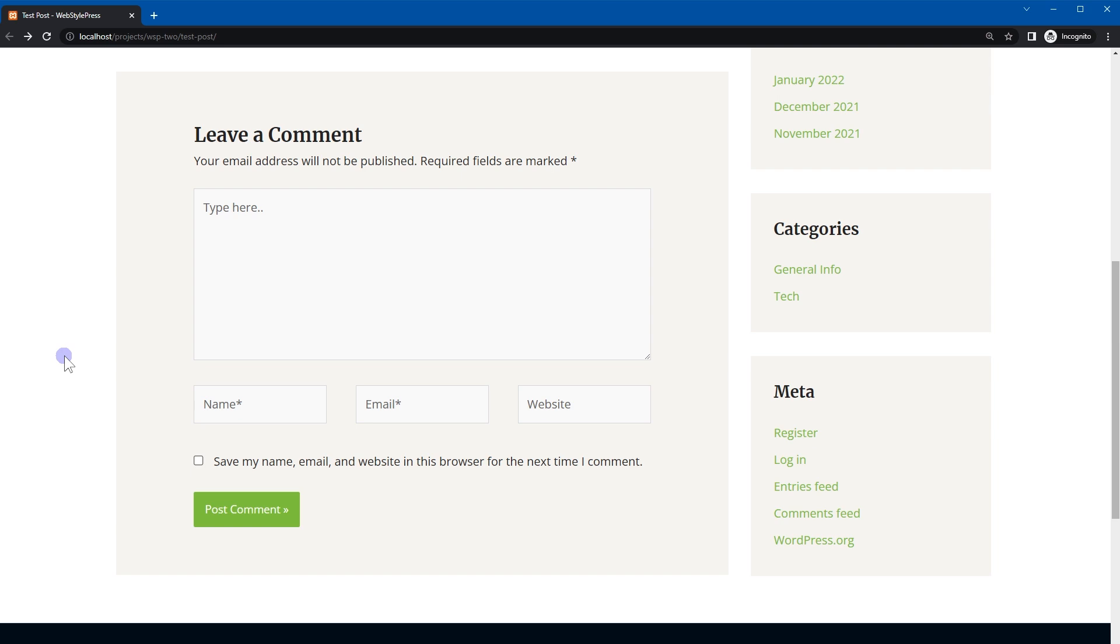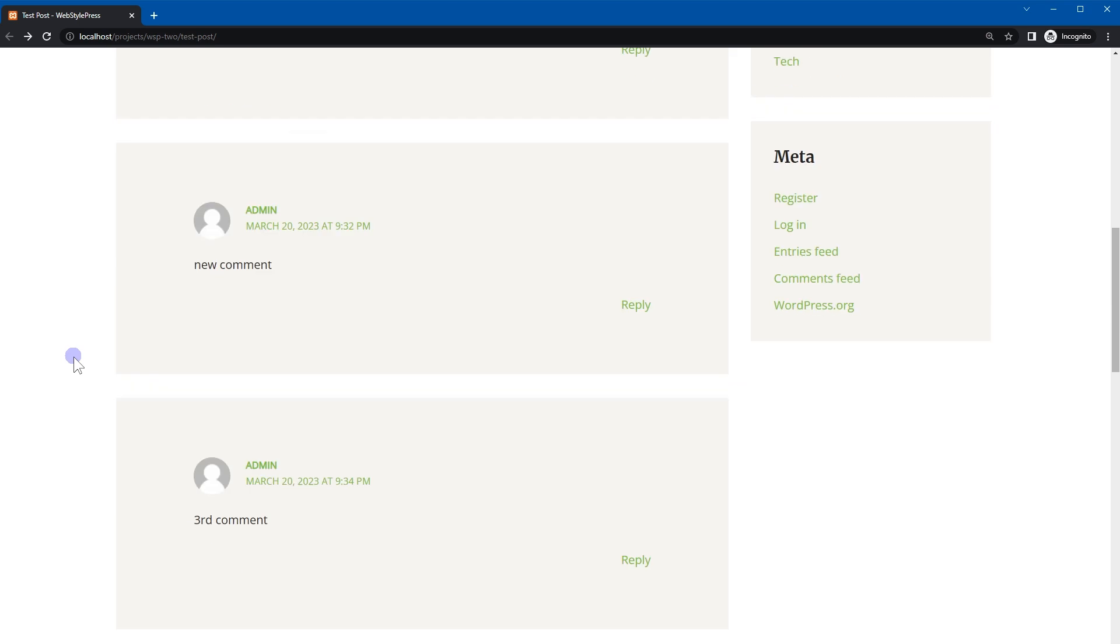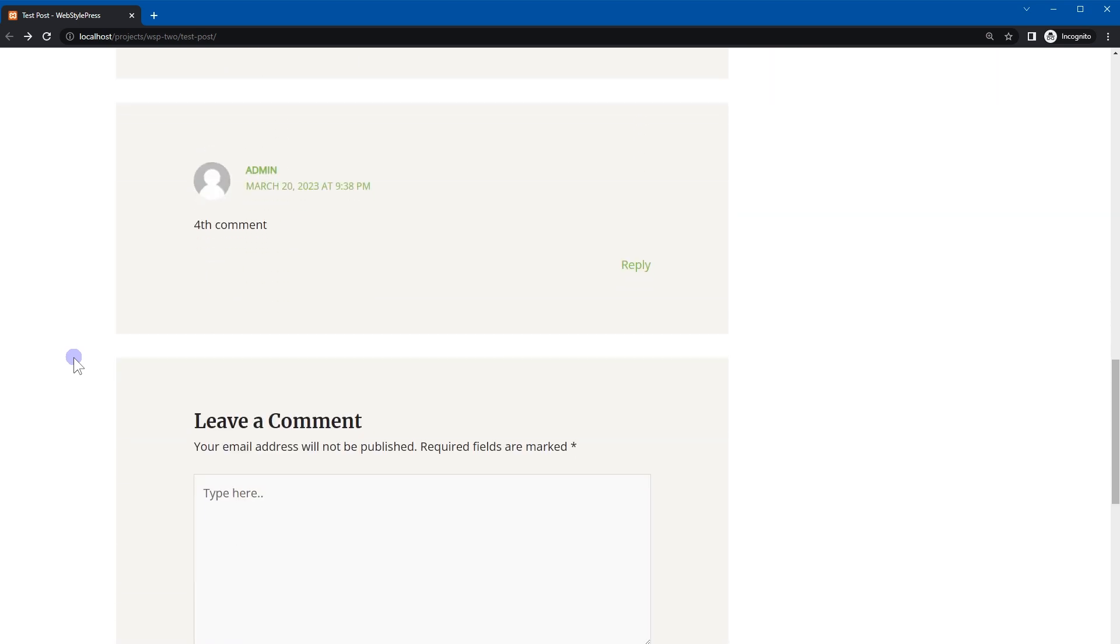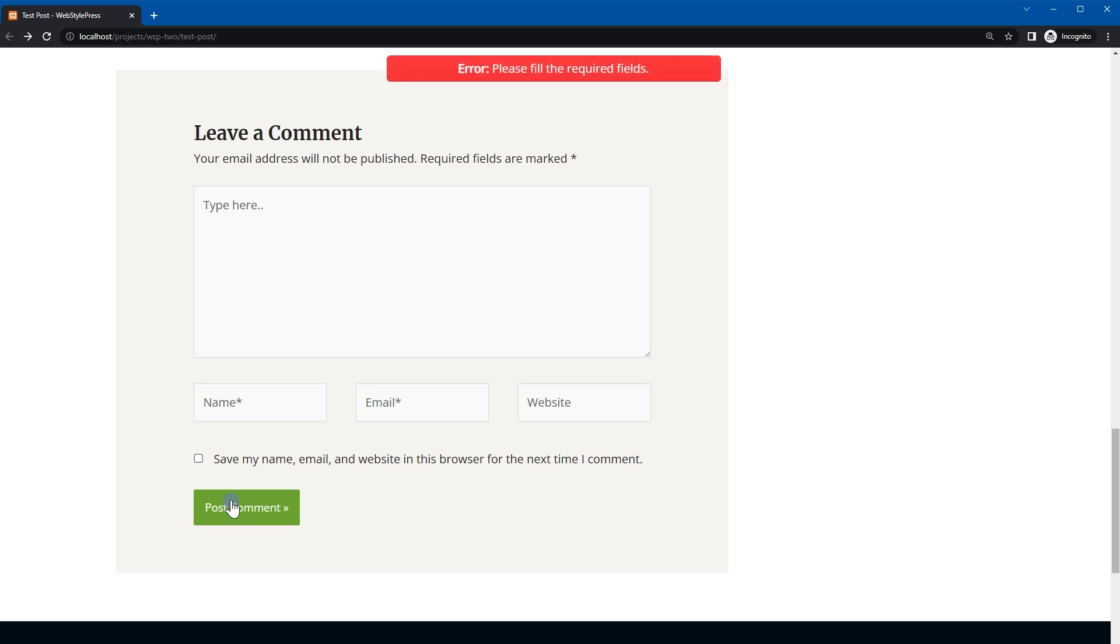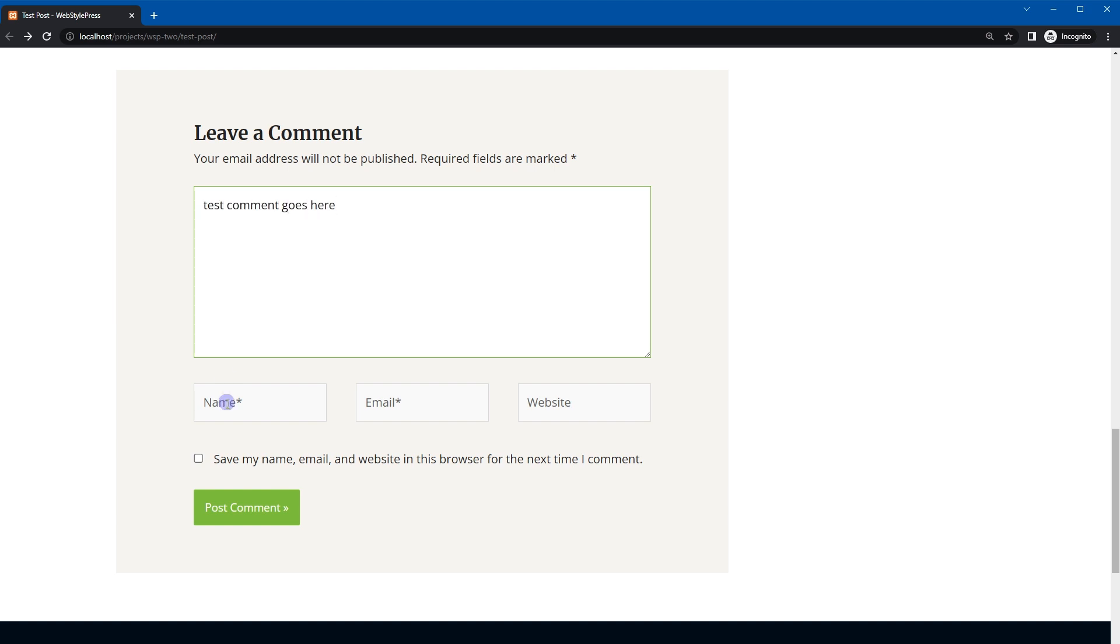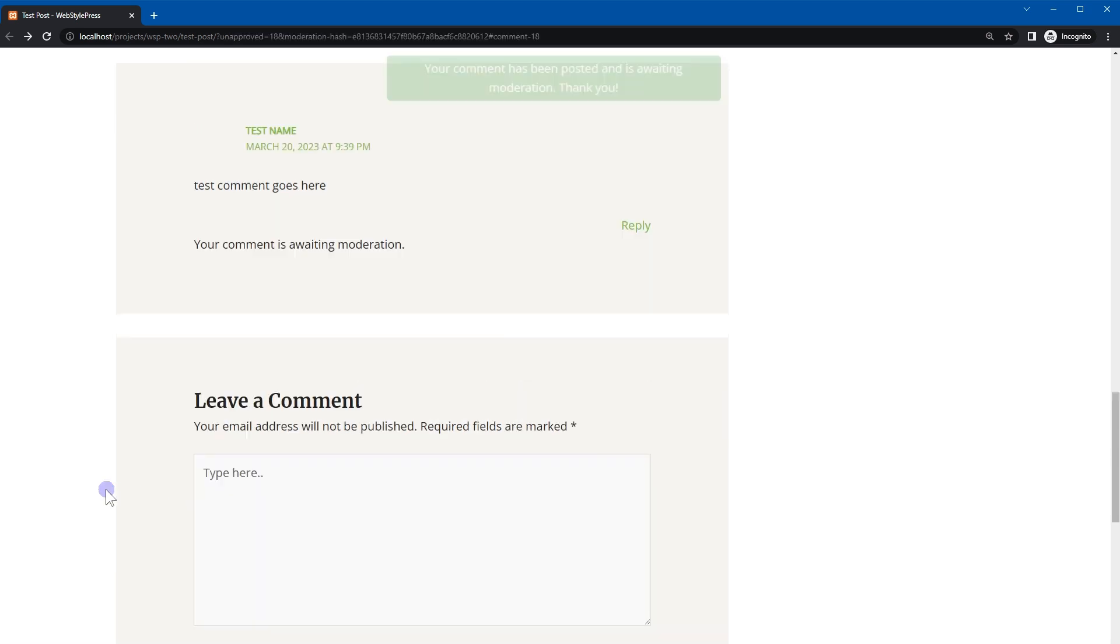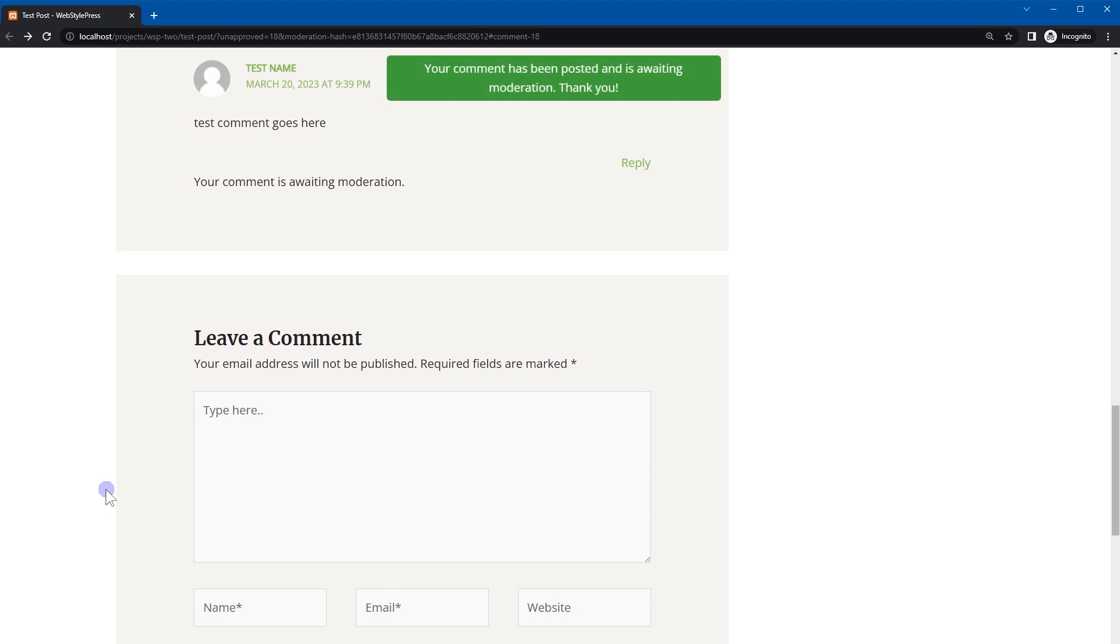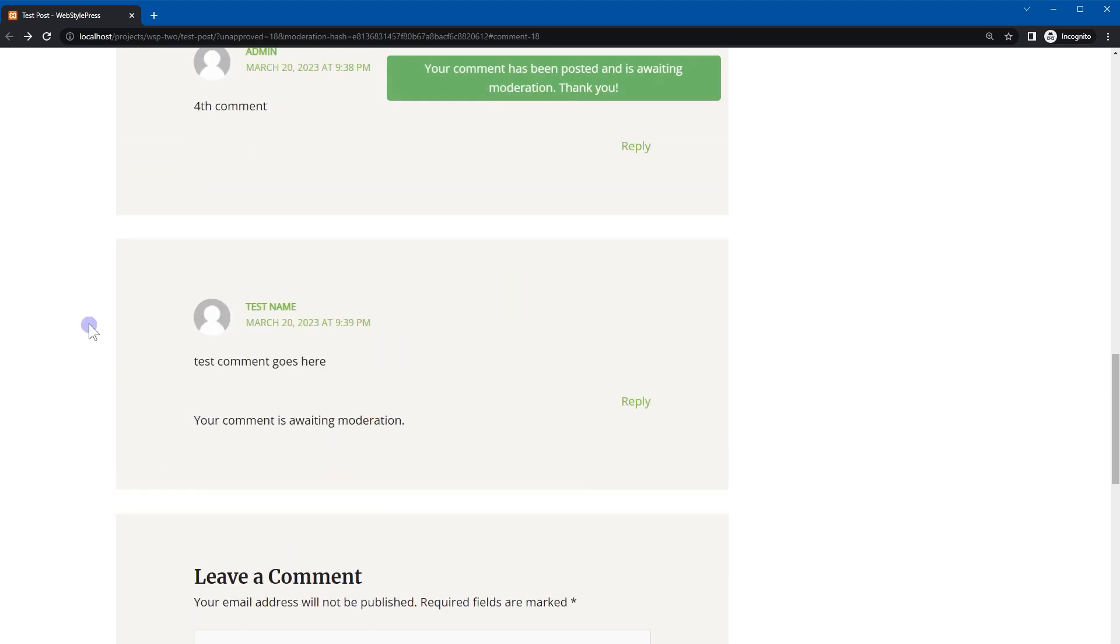So here we are not logged in. Reload the page. Post empty form. Please fill the required fields. Yes, cool. Post comment. And comment was posted without reloading the page.